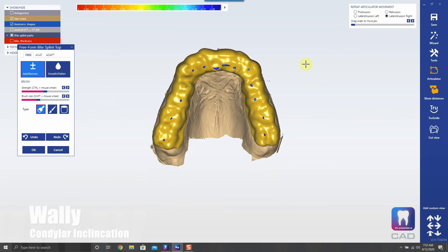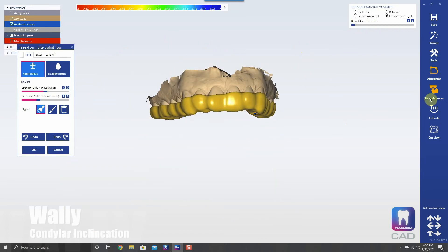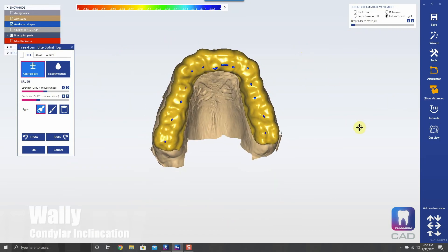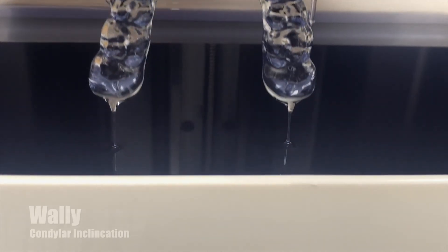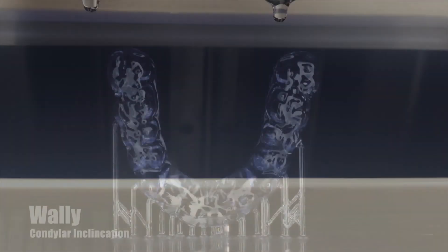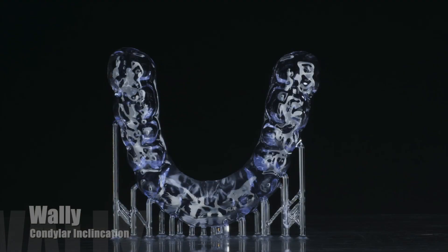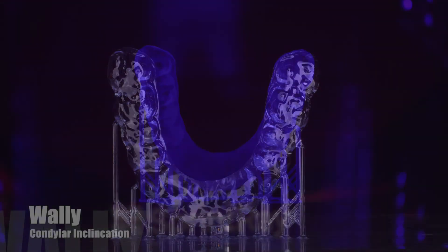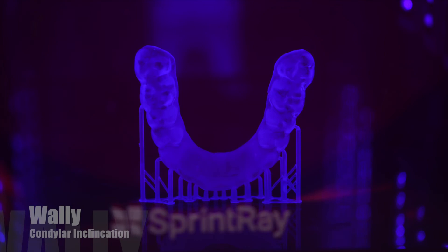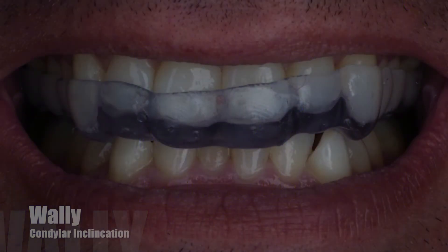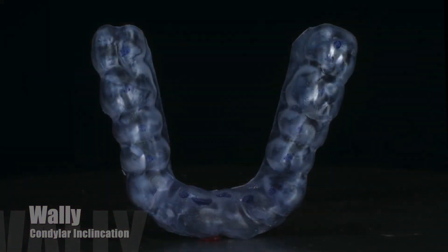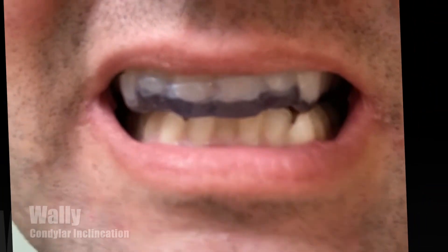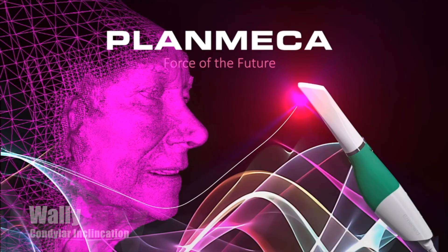So let's go ahead and 3D print this thing out of Keystone Soft. There's the final printed product going into the cure box, and there it is fitting in the patient's mouth. There are the occlusal marks exactly where we had them in the software, and here's the patient going through excursive movements.